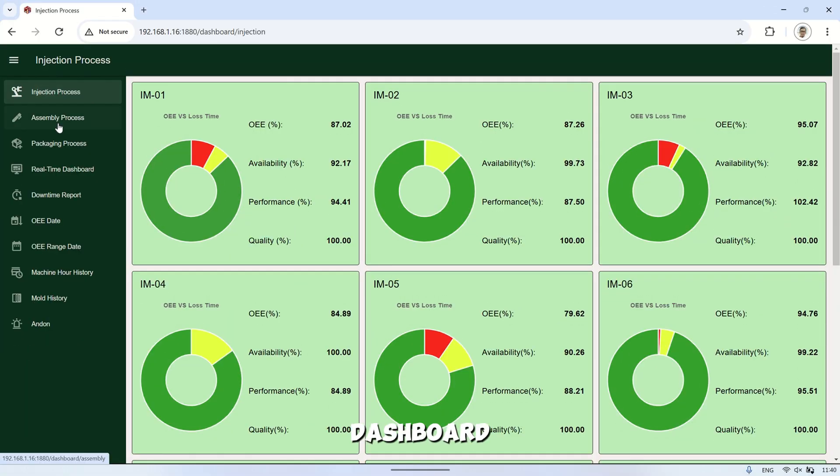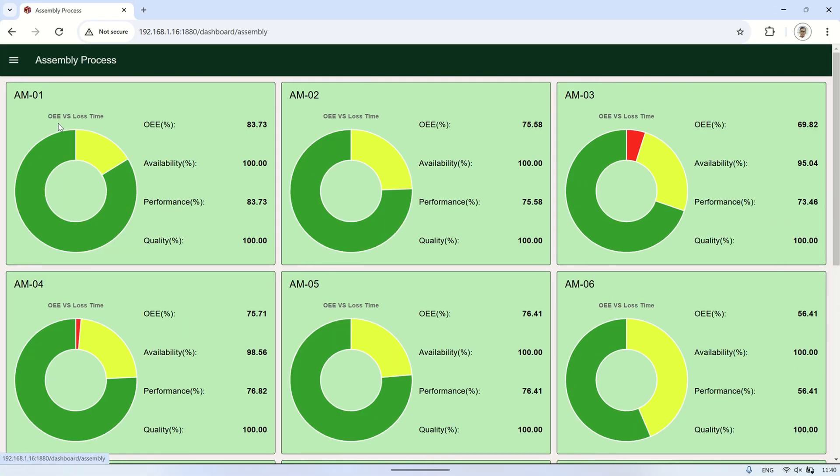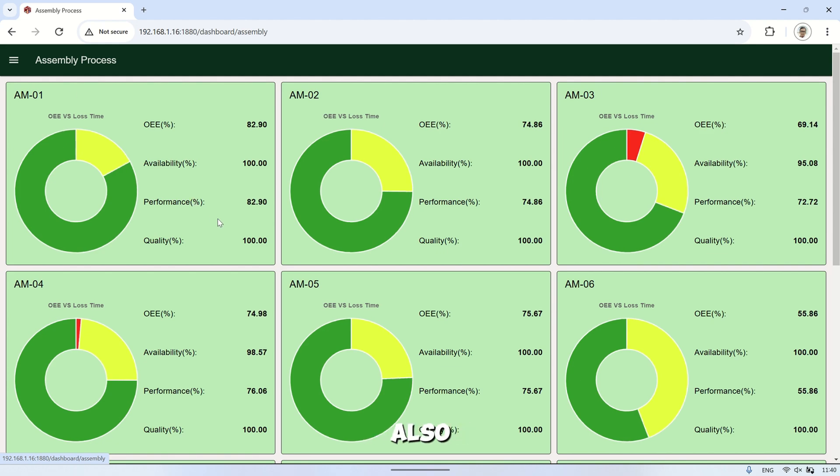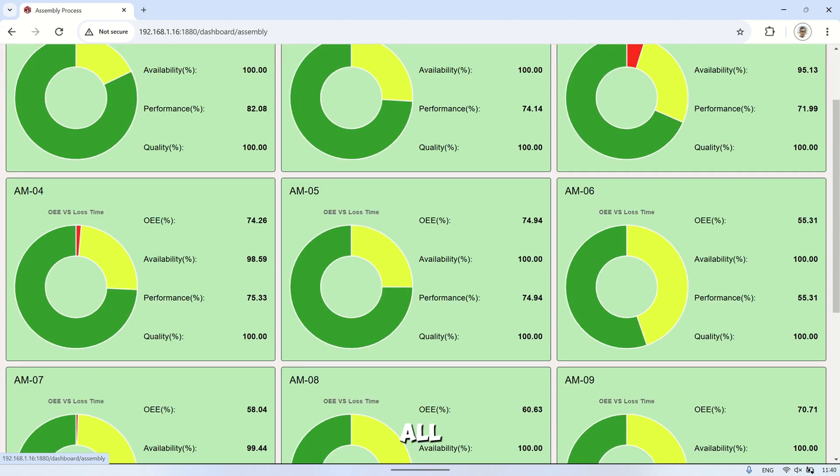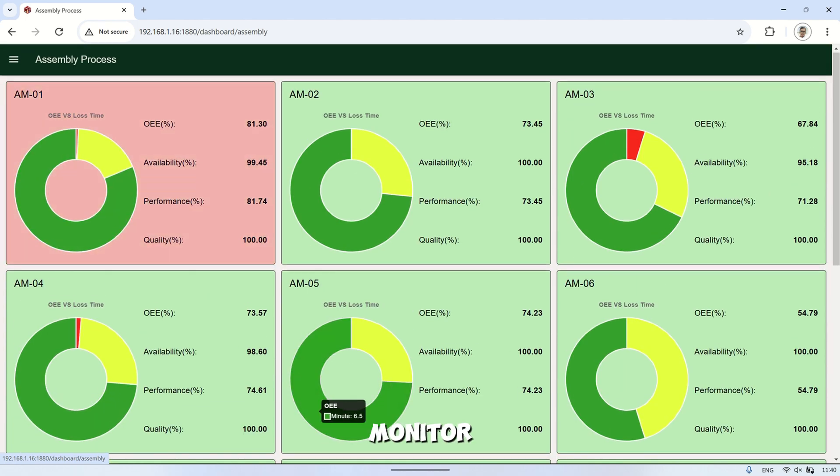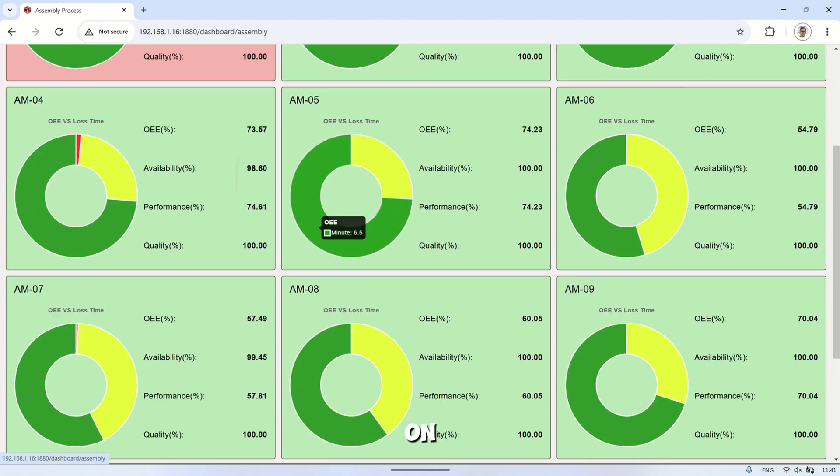Next is the assembly process dashboard page. Similar to the injection process page, here we can also see the status of all machines in the assembly process group. We can monitor the real-time condition of 10 machines on this page.